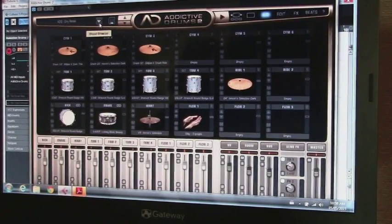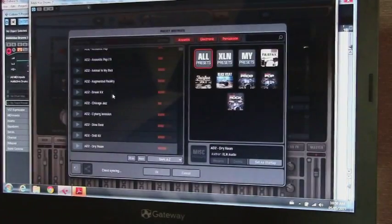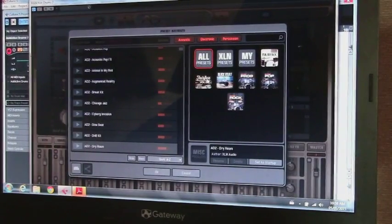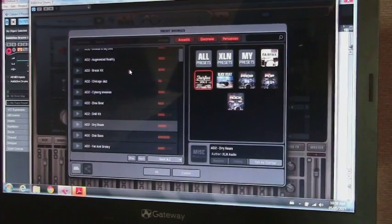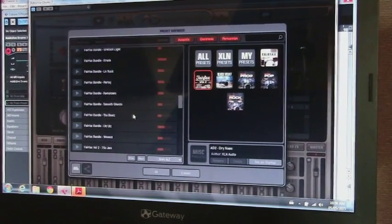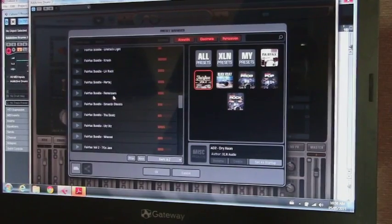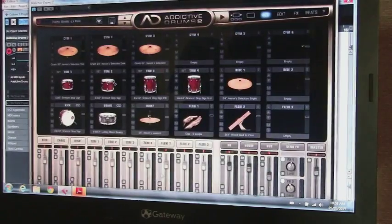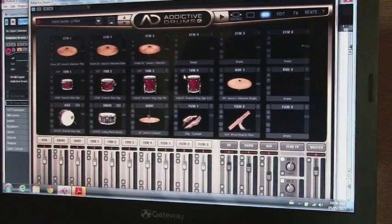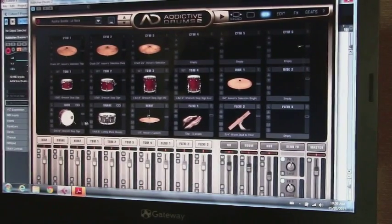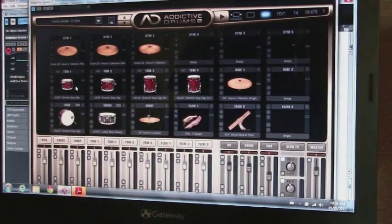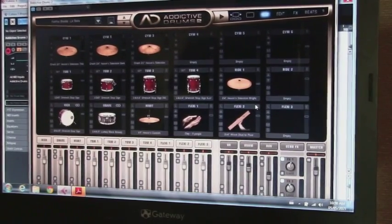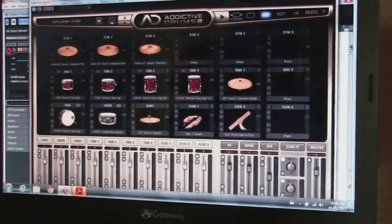And then once you have that in Addictive Drums, I can just change the drum kit to whatever I want. You can go to Fairfax and just go to a different kind of kits, anything you like. So I want an LA Rock sound, put that in, and then I come up with a Gretsch drum kit set up with a Ludwig snare and some Iverson cymbals. So I can get rid of that.